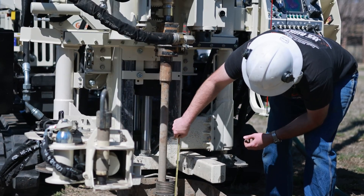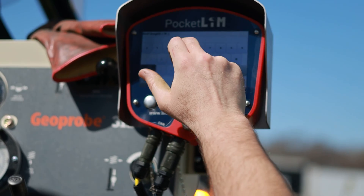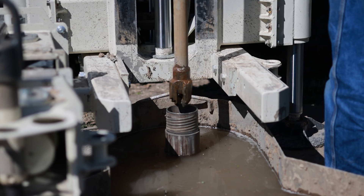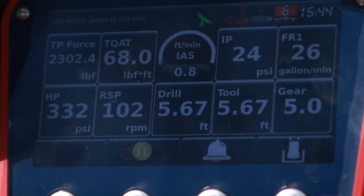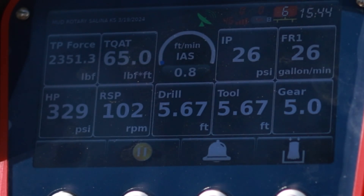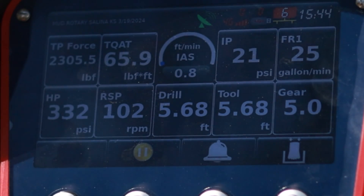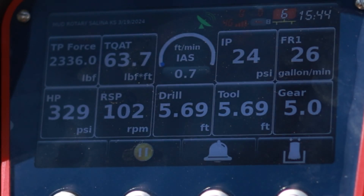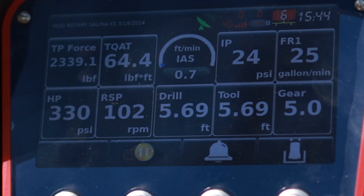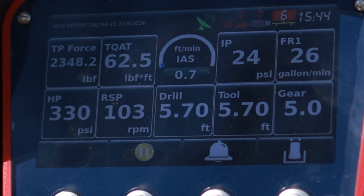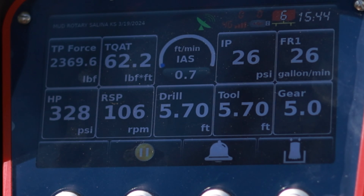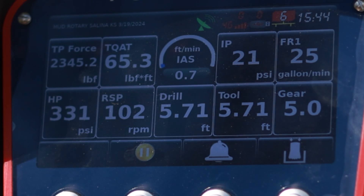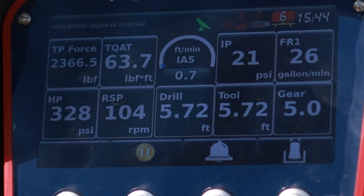When attached to a logger, simply input the required parameters and start advancing the tool string to monitor and log rig data, such as crowd force, torque, penetration rate, mud pump pressure, mud pump flow rate, hold back pressure, head rotation speed, hole depth, and rotary head gear position.